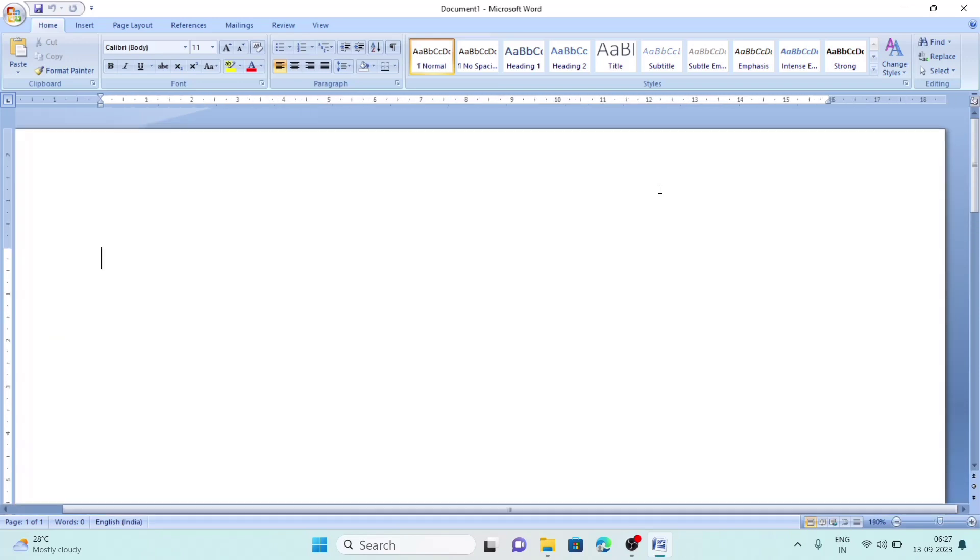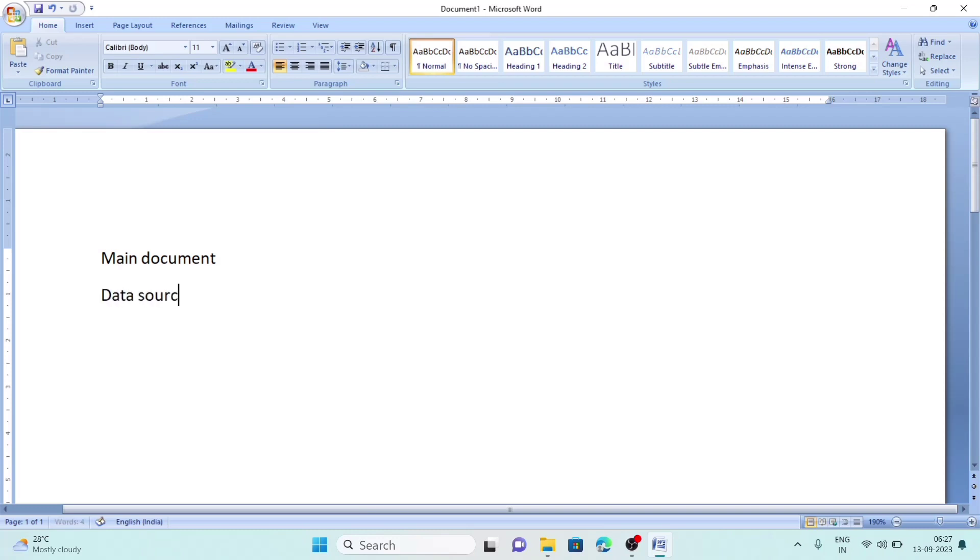The first part is the main document - the main letter that we write. The second part is the data source - where we write the recipient's name, the friends' names to whom we will send the letter. The third part is the merging document.